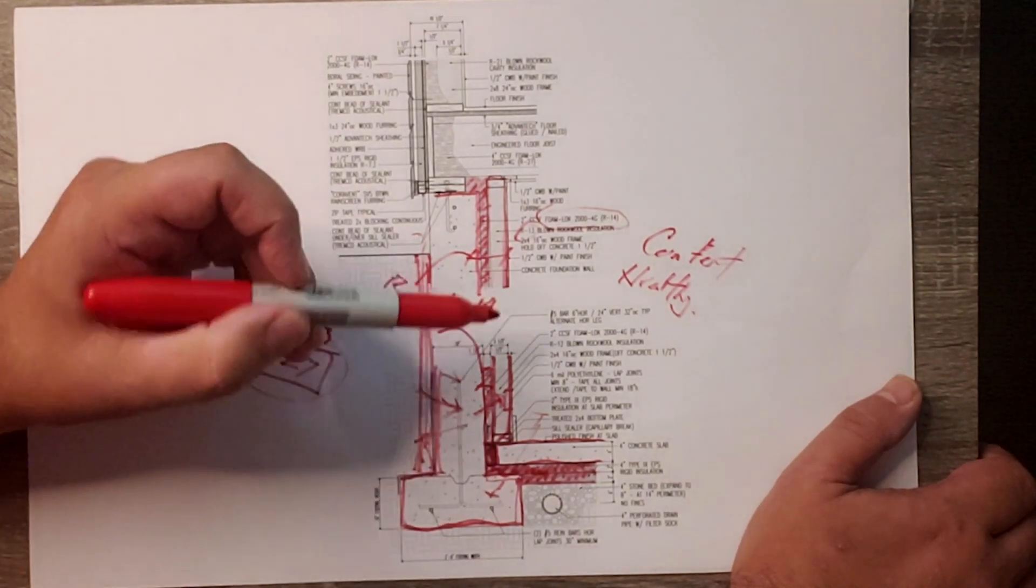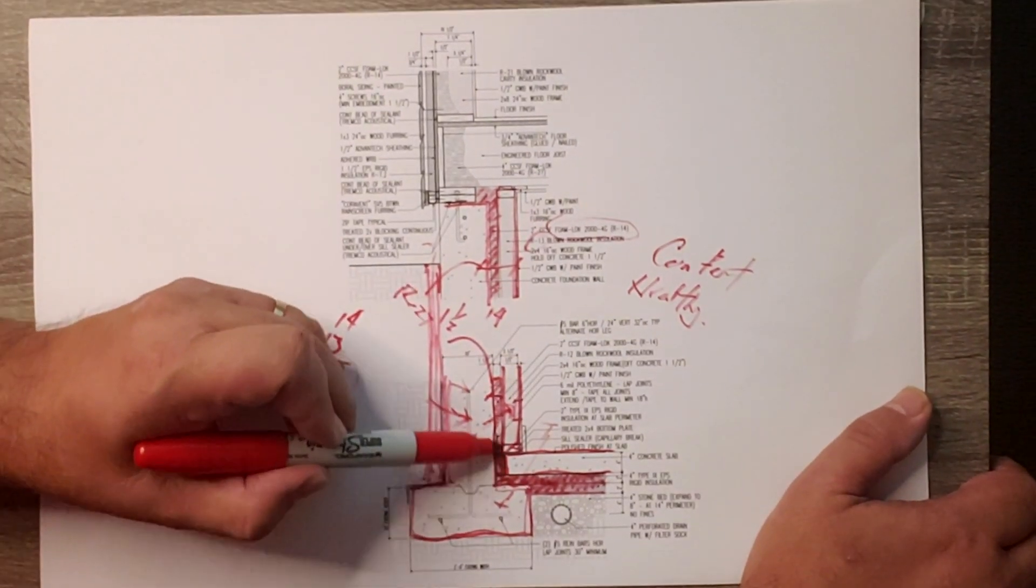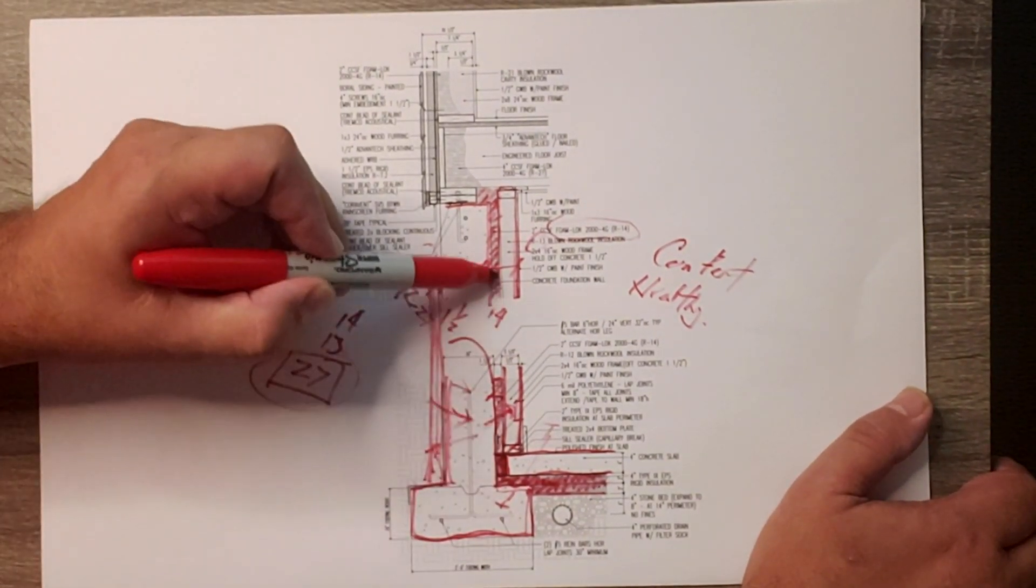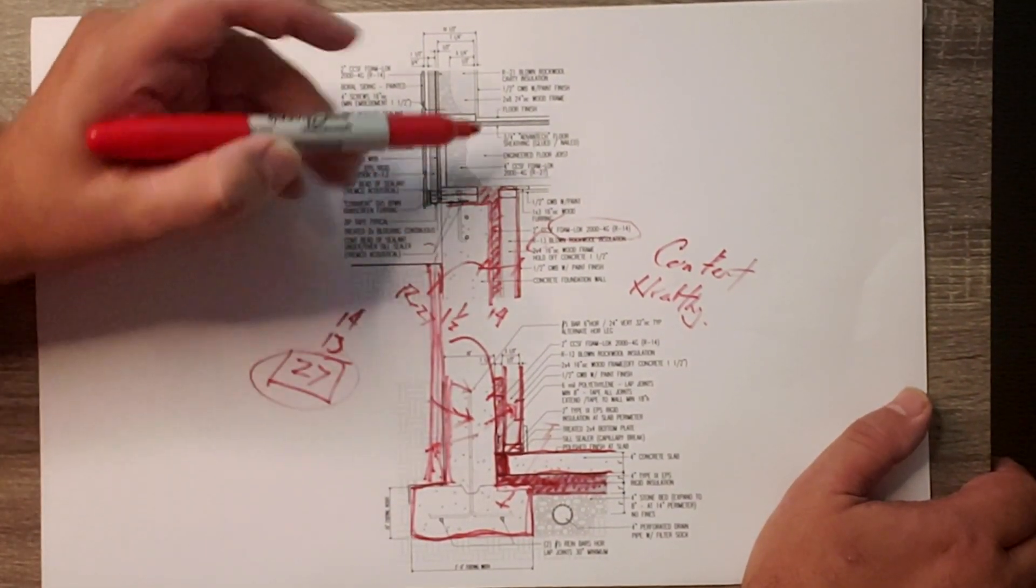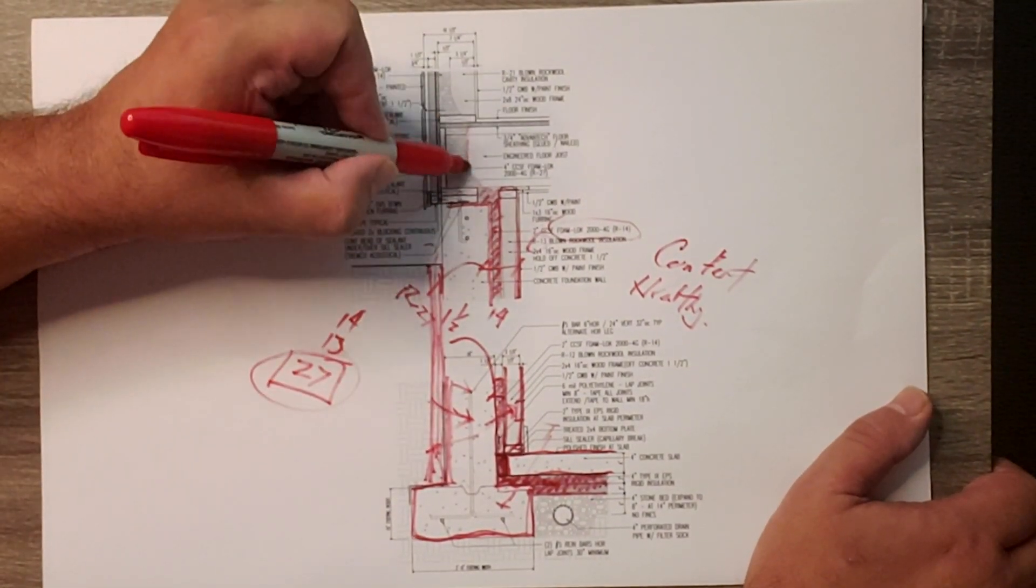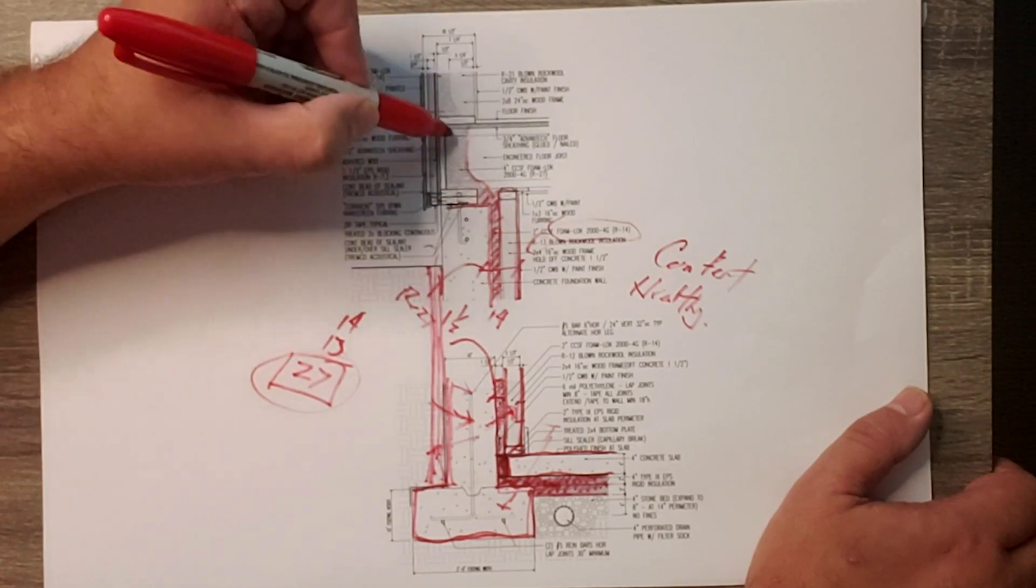That two inches then carries up the wall and migrates into the band joist area, so we have that continuity of insulation.